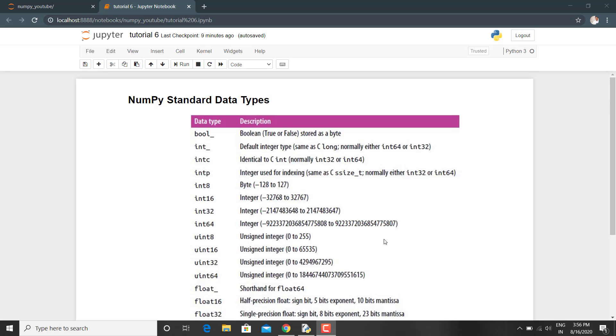Like integer 16, integer 32, and integer 64. These are different in their own kind. They take a range of values. Like if we talk about integer 16, it takes value range from minus 32768 to 32768.